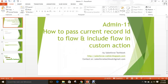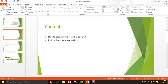Hi everyone, today we are going to discuss how to pass current record ID to a flow and include that flow in a custom action. In this video, we are going to create a flow which can accept the current record ID, include it in a custom action on the Account object, and create a Contact through that flow under that account.